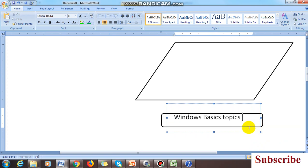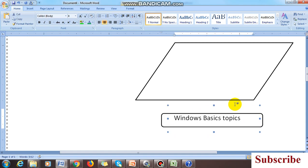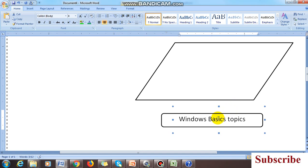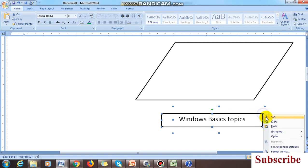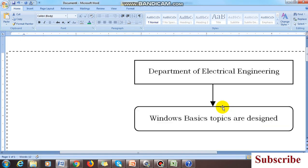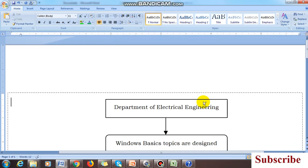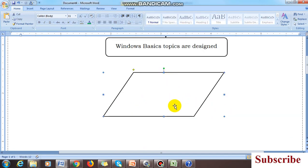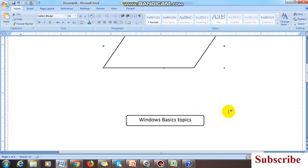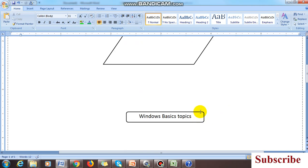When the flowchart box is very small and you need to write more text, use the text box like this. After placing the text, right-click and group the shape and the text box together. Then you can add arrows and adjust the position according to your requirement.